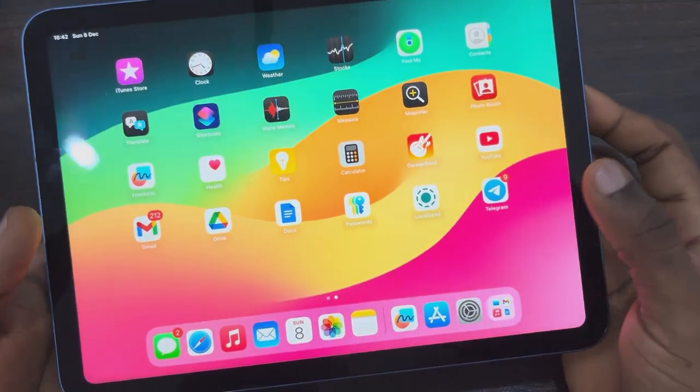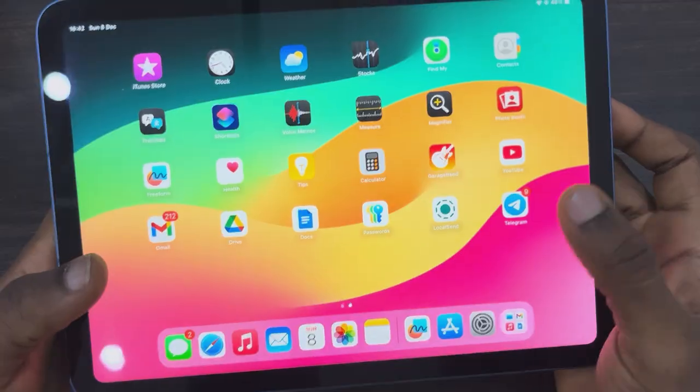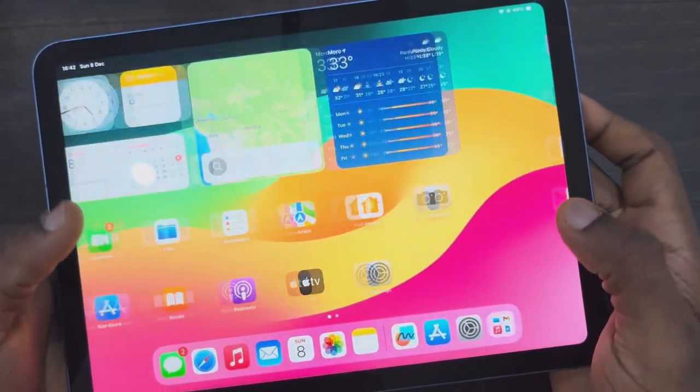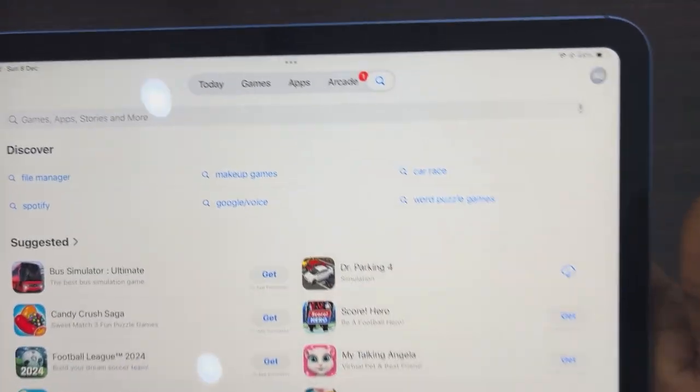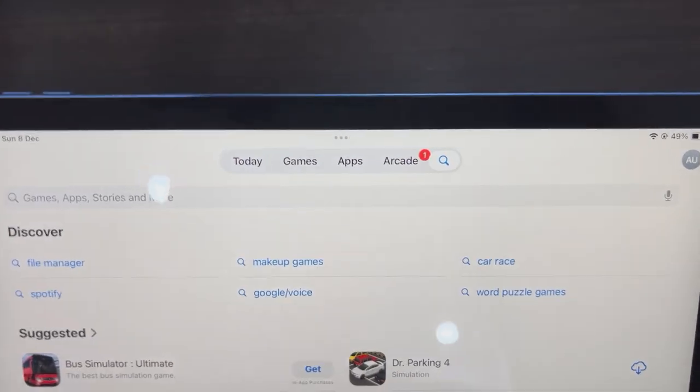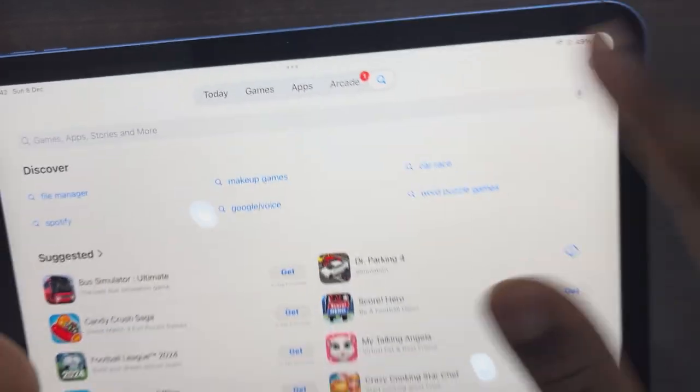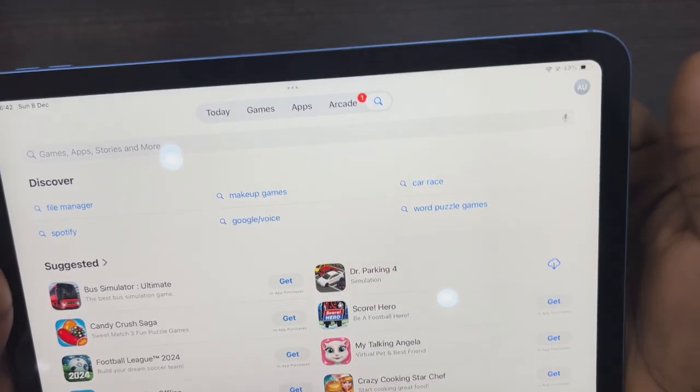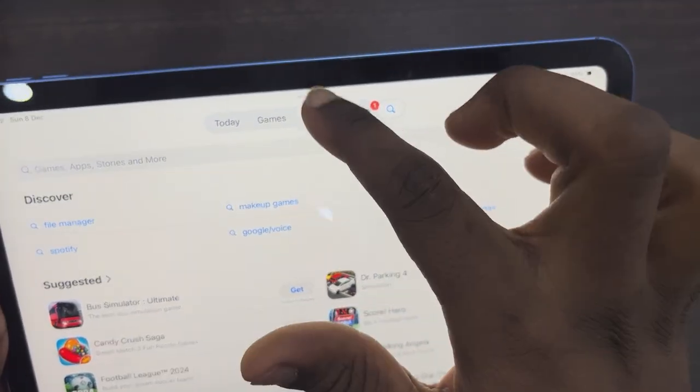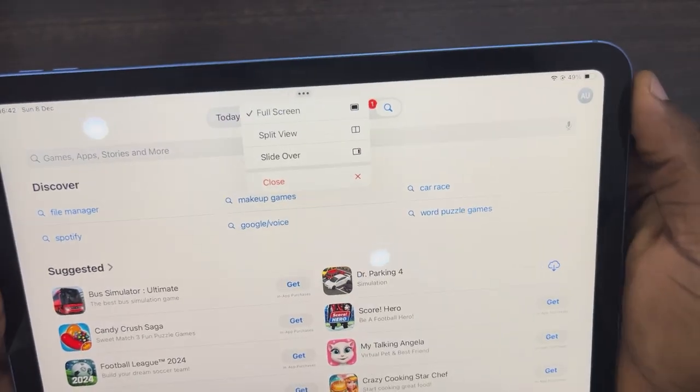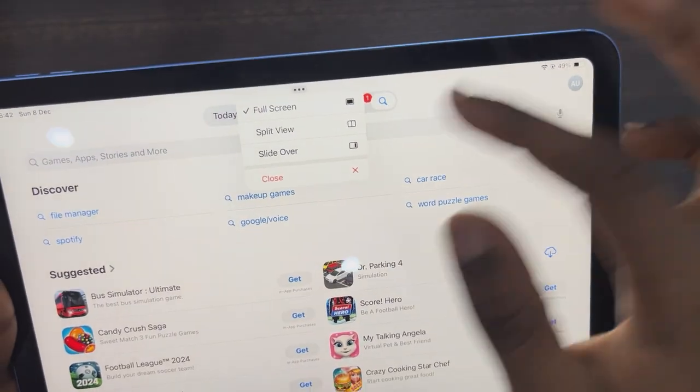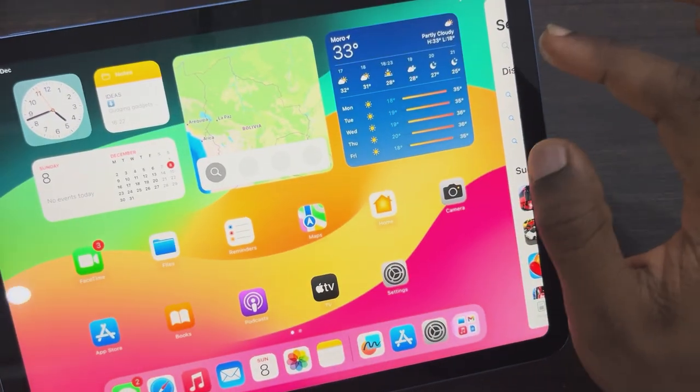Open any app on your iPad. I'm going to use the App Store. Once you open it, click on the three dots at the top. If it's not showing, that means the app doesn't support it. Click the three dots and select Slide Over. Now it's going to open on the side of your iPad.